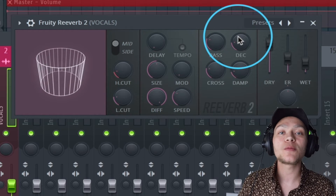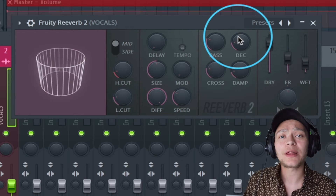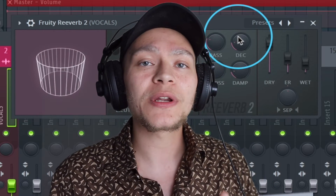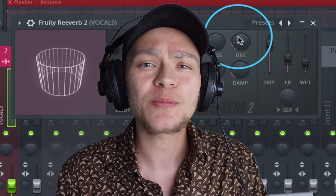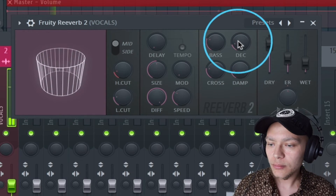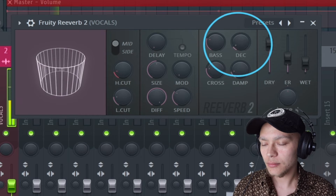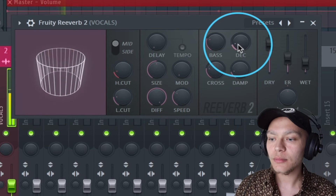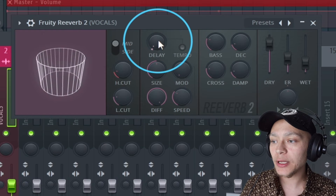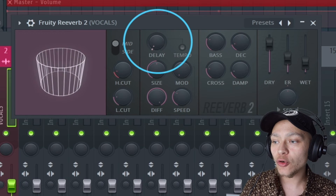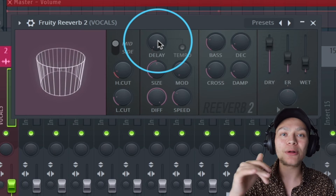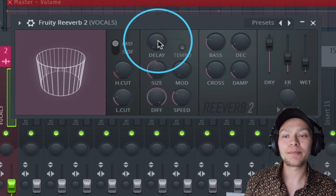This is going to make the vocal really blend in with the beat, and people aren't going to be able to hear the reverb — they're just going to hear a clear crispy vocal that sits on top of the beat. One more thing I also like doing is turning the pre-delay up to about 20 milliseconds, and that's going to make the vocal bounce with the beat and have a bit more rhythm.